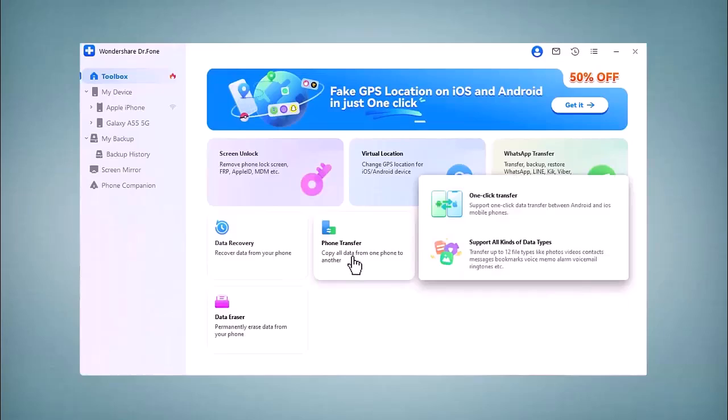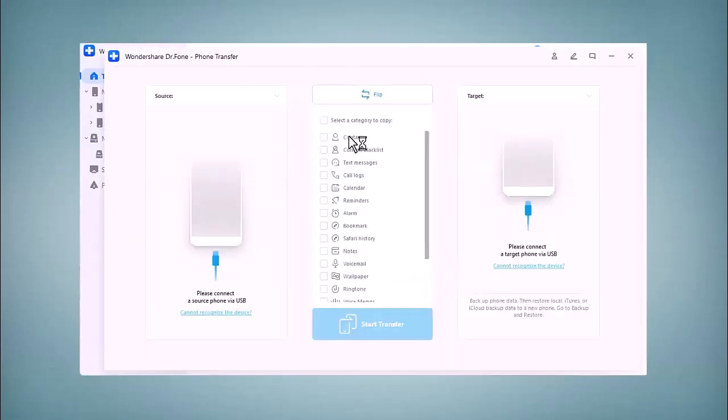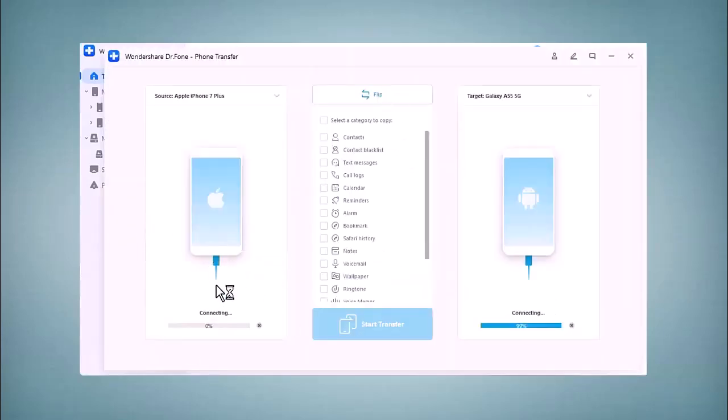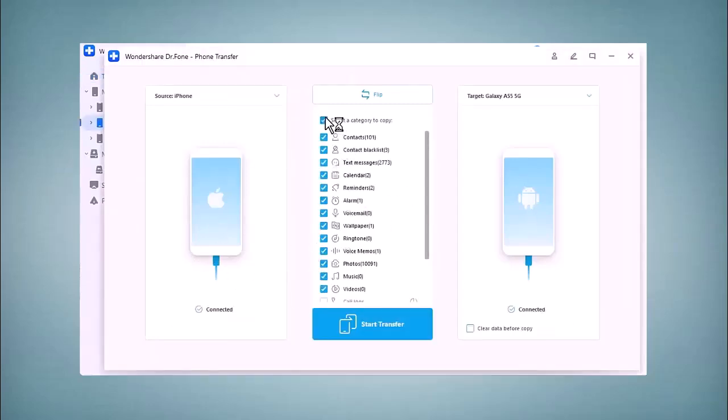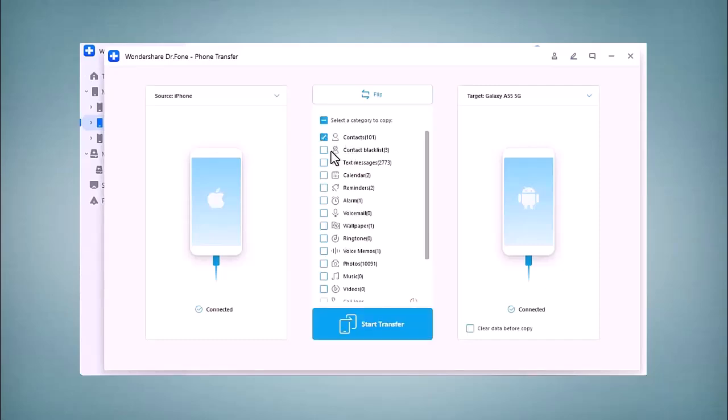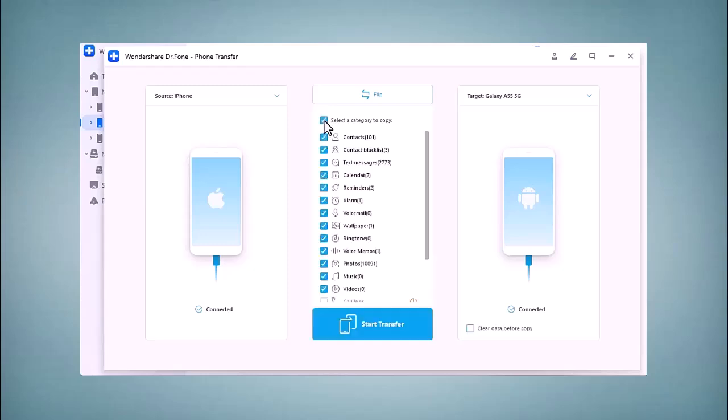Wondershare Dr.Fone also includes Repair Tools - fix common system issues on Android and iOS devices without losing your data. iOS Data Recovery - restore lost data from iCloud or iTunes backup. WhatsApp Transfer migrates your WhatsApp chat seamlessly between devices. Phone Clone - quickly clone your old phone data to a new device with minimum effort.